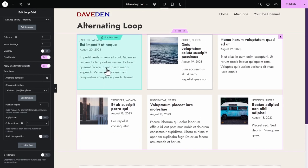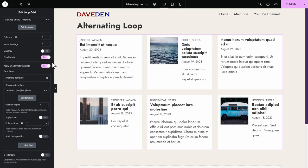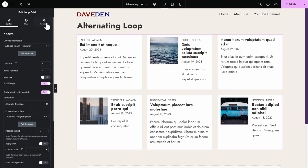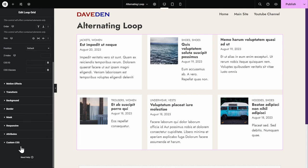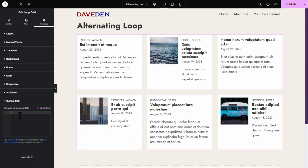And like I said, it repeats after the fourth item, the cycle repeats. So this is how the custom CSS will look. If we go to the advanced tab and then custom CSS, the code will be in the description below.